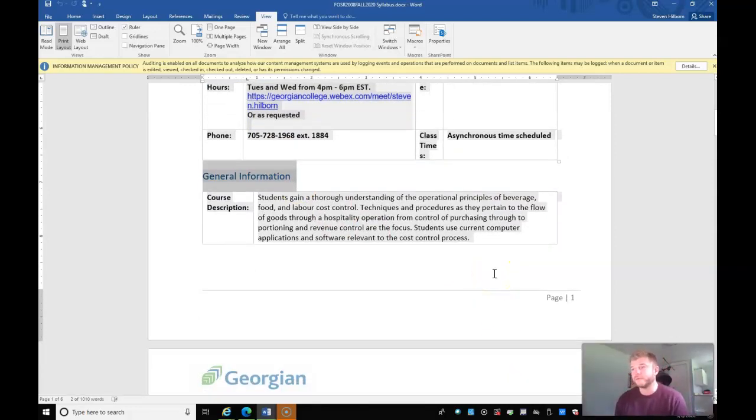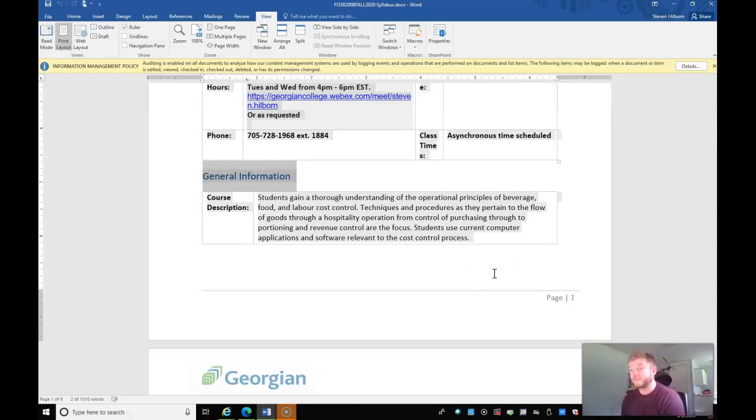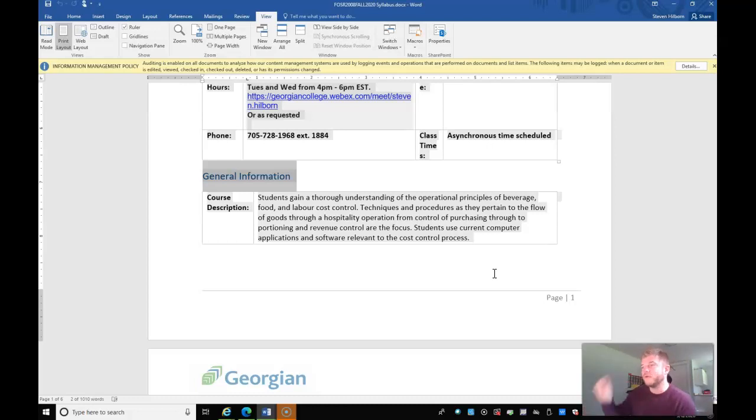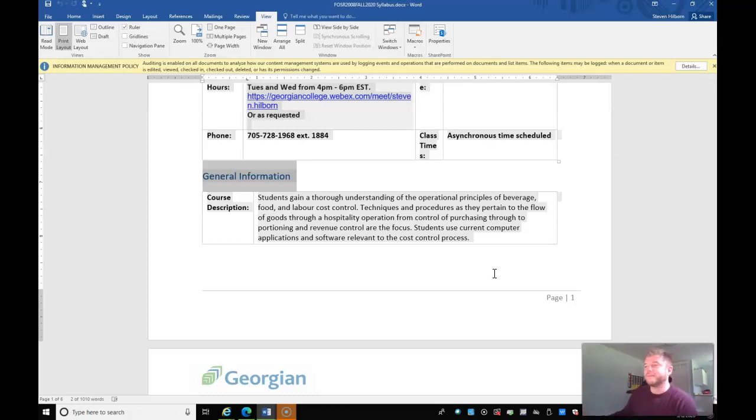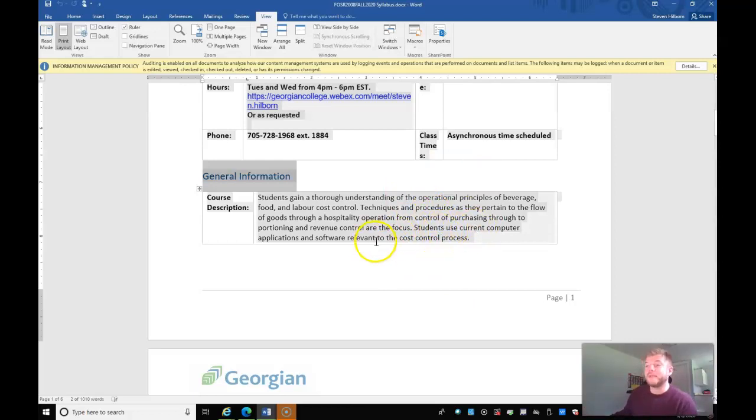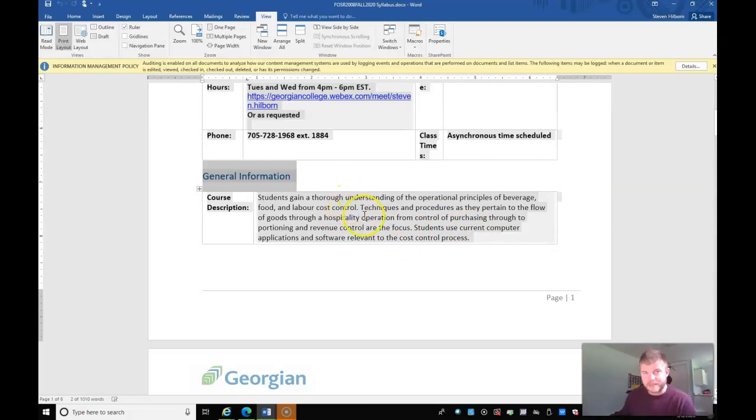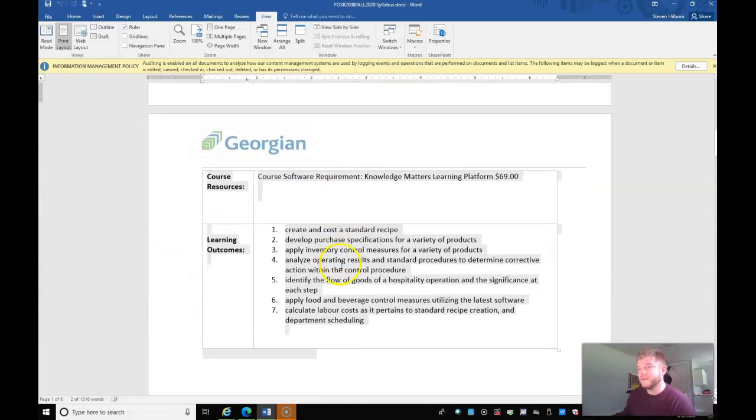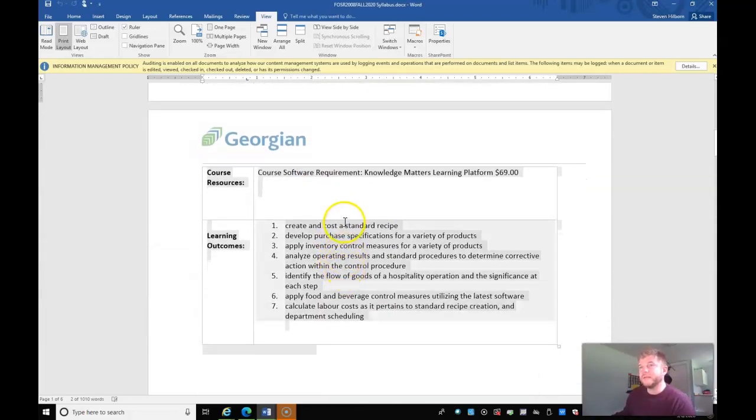So a couple of things about this particular course. So this course, the idea is that you gain a thorough understanding of the operational principles of beverage, food and labor. Those are the prime costs: food costs, beverage costs, labor costs and different techniques. You will be using current computer applications and software relevant to this, which is fantastic.